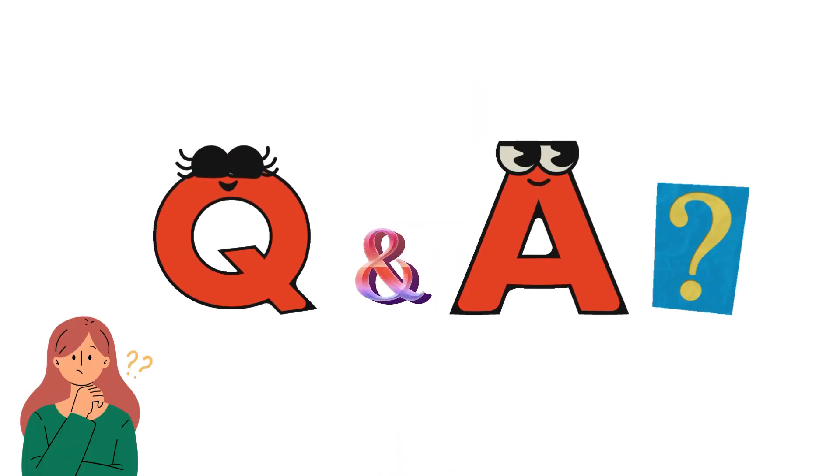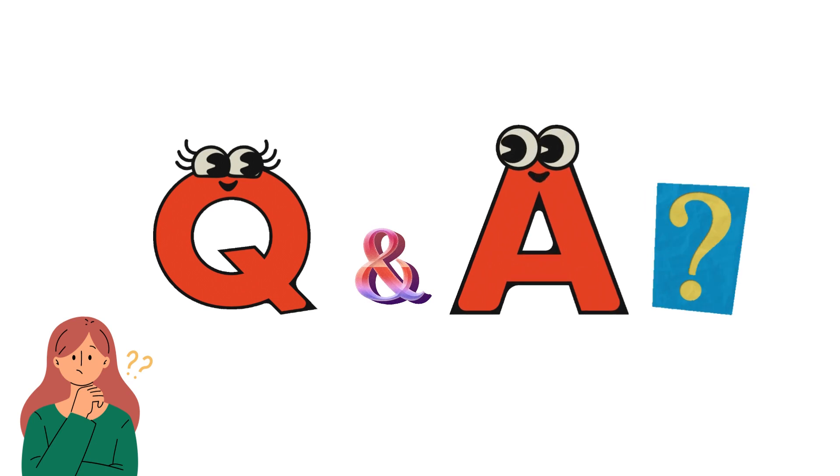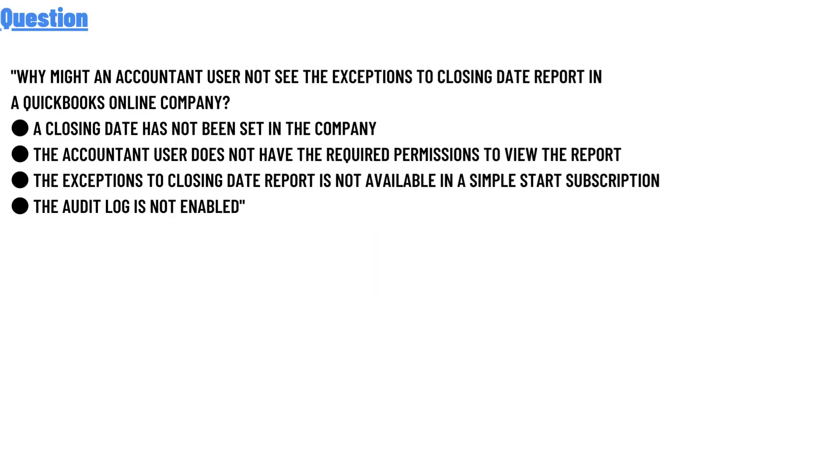Our question today is: Why might an accountant user not see the exceptions to closing date report in a QuickBooks Online company?